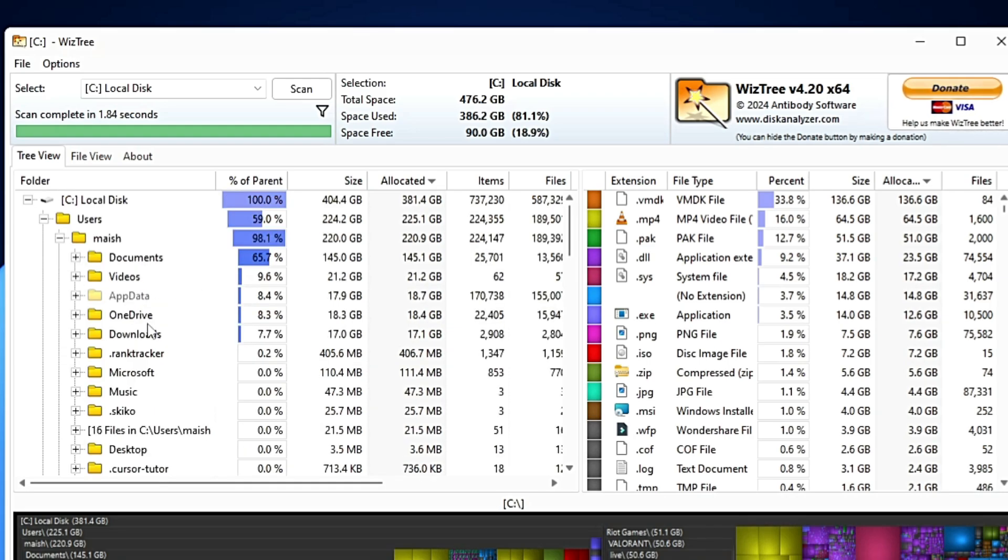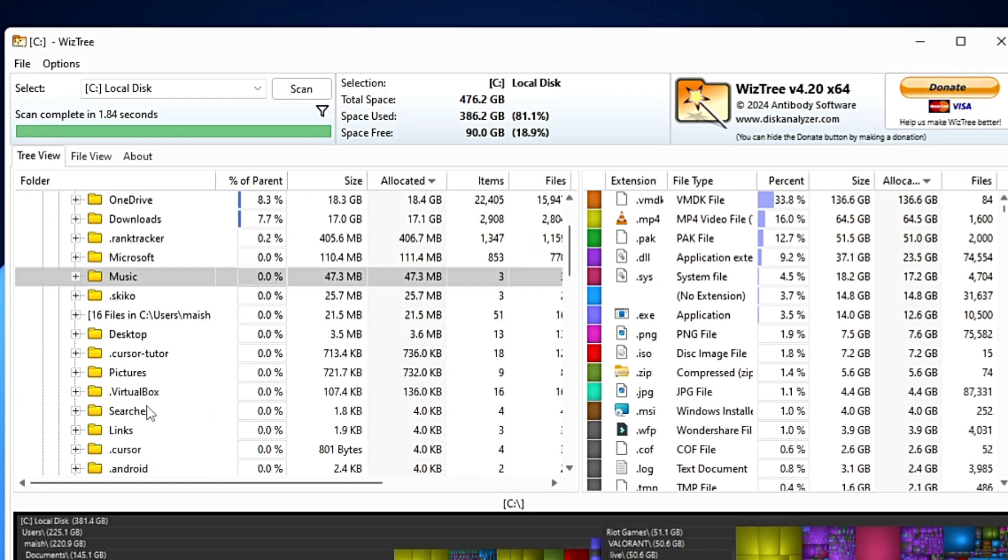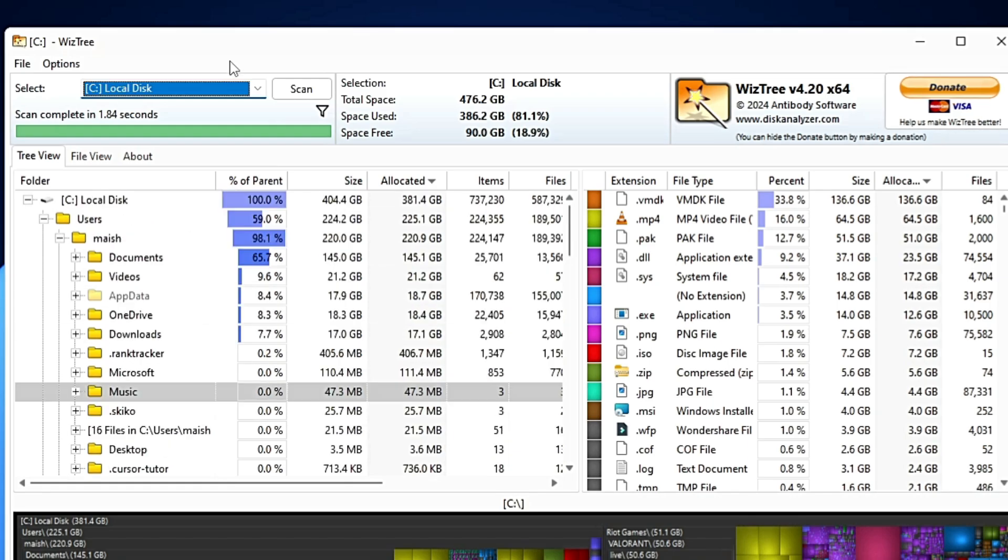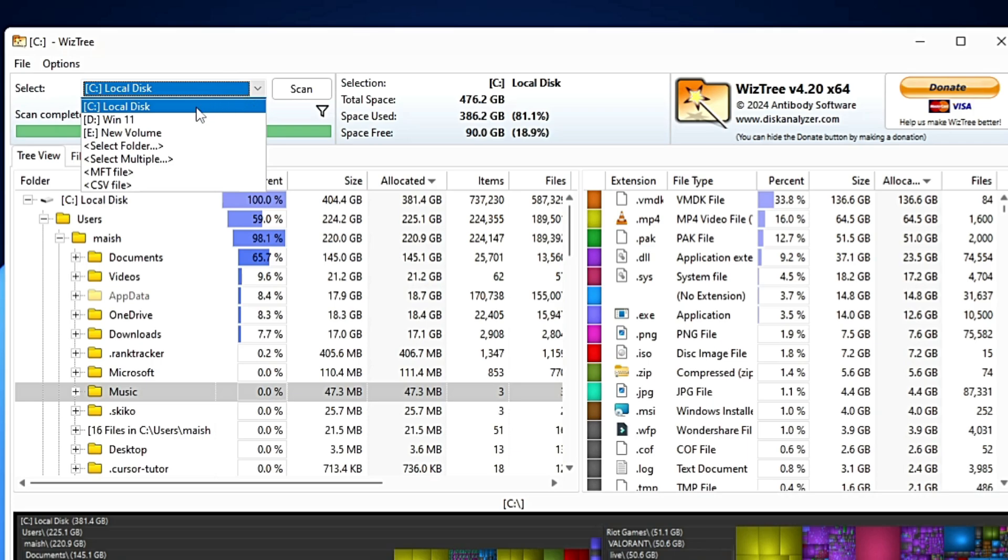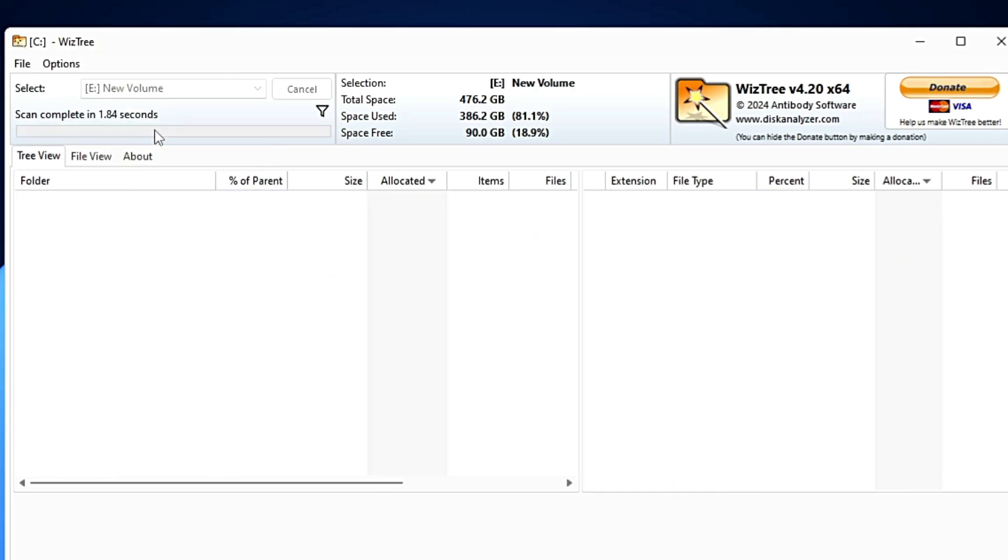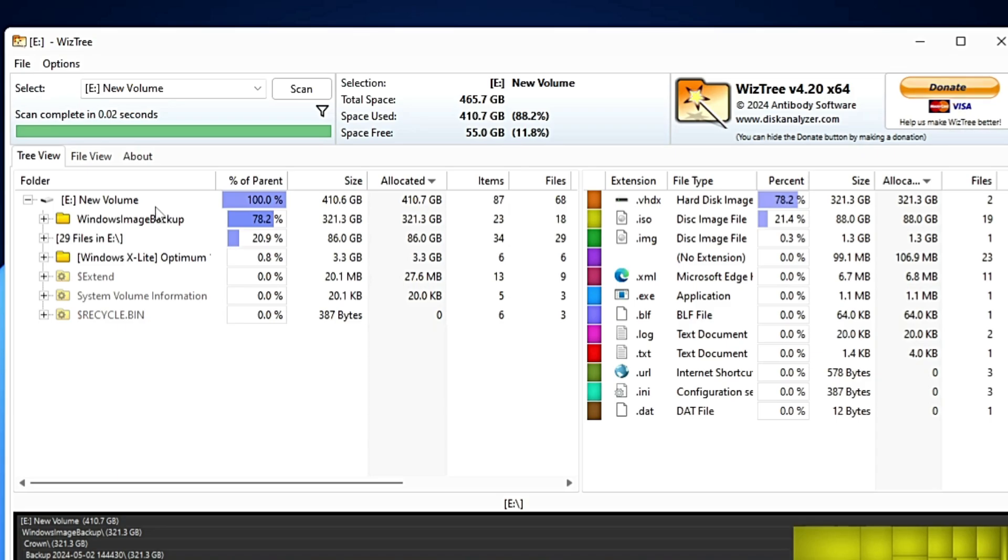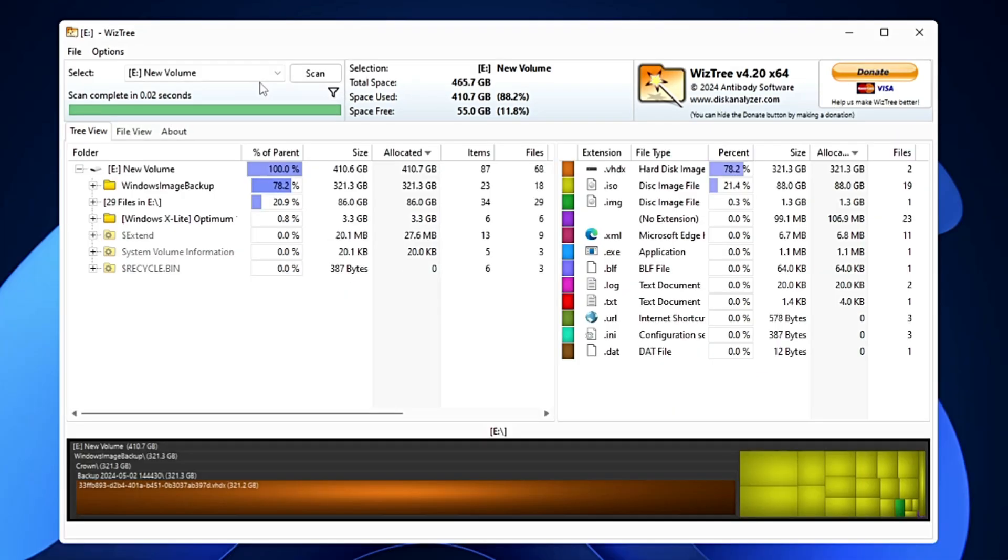Once you are done from the videos, you can come to another section like OneDrive, Download, Microsoft, Music, another kind of location. Similarly, you can scan another kind of volume. You can select it and it will quickly scan and show you what kind of space has been occupied.